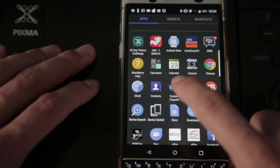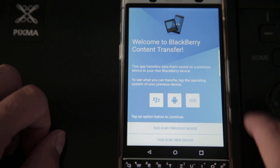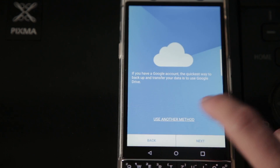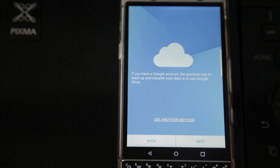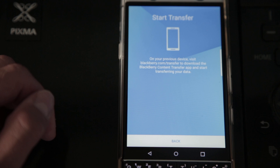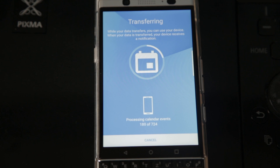On your new Android device, open Content Transfer again and click "This is my new device." This time again, choose "Use Another Method." It will see the backup file from your SD card and automatically transfer the data from that SD card to your phone, and you're done. So it's easy as that — you don't need any cable at all. Just download the apps on both of your devices and transfer the data.